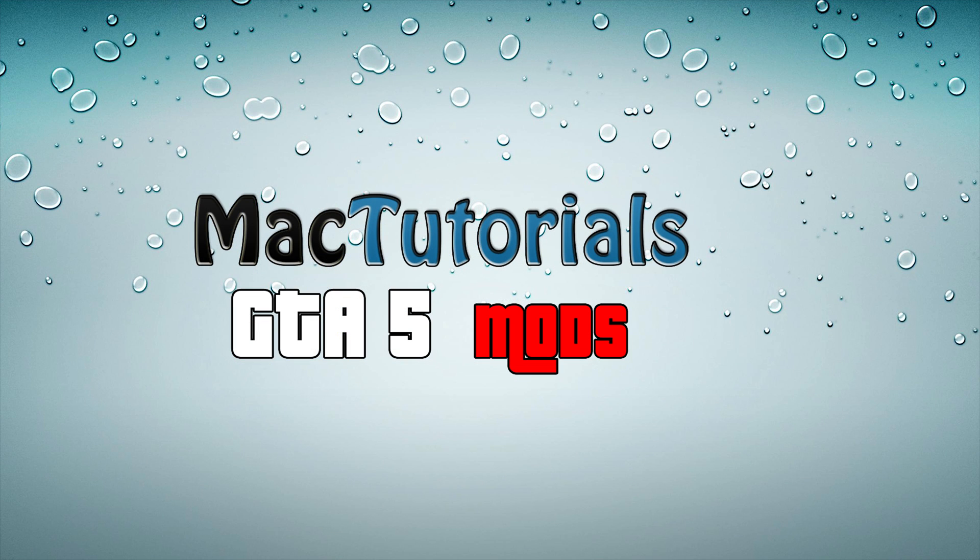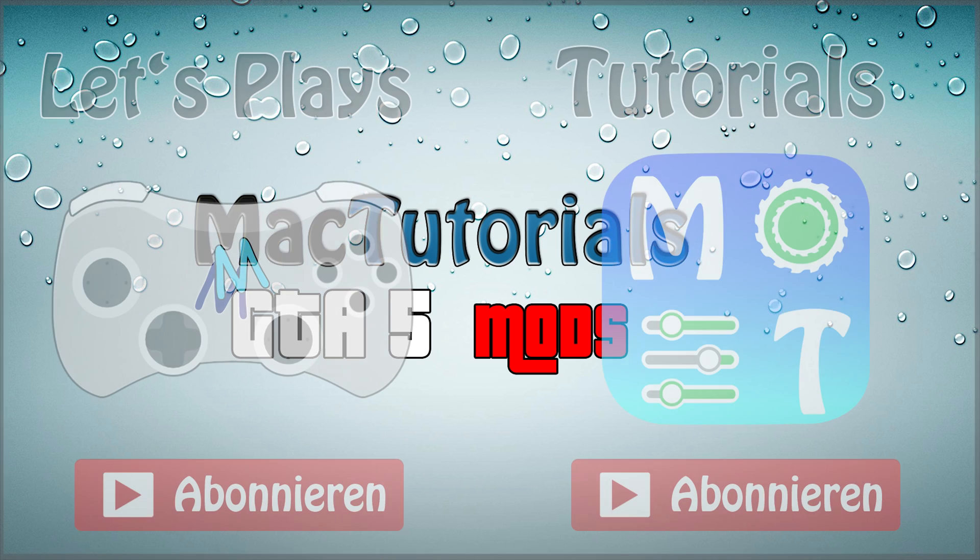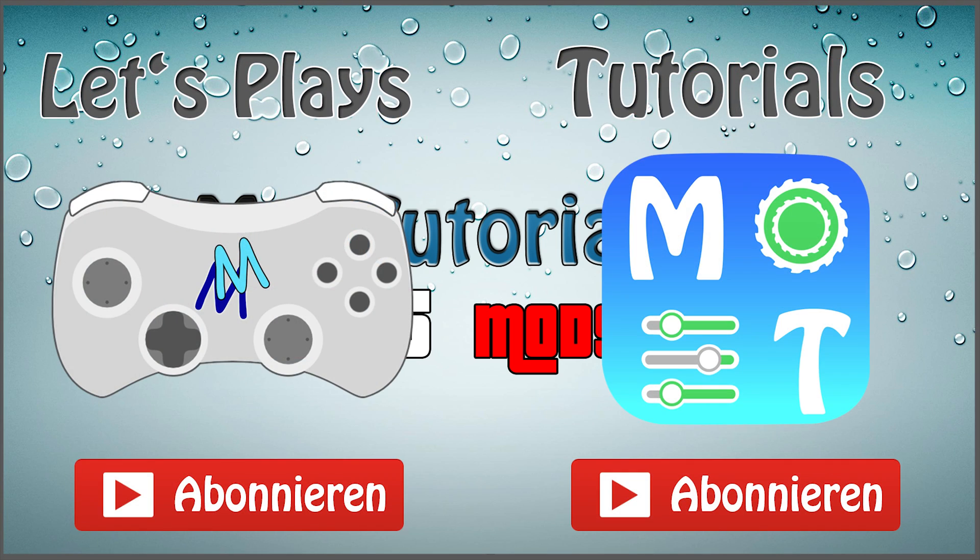So yeah if you want more mods visit our site, or give us some things you want to have as mods. I hope you enjoyed and leave a like or a sub. Bye.